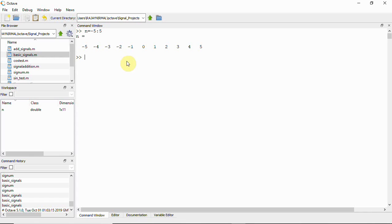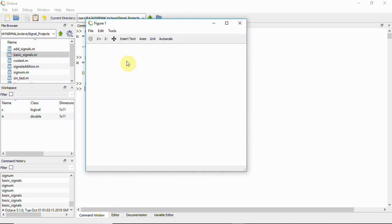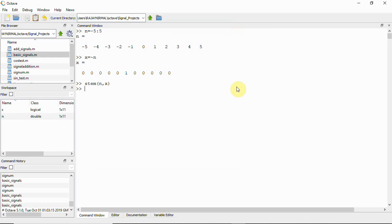To represent the unit impulse signal, we set x equal to the complement of n. We get 1 at zero and zeros everywhere else. Now if we plot the graph using stem(n, x), you can see we have a unit impulse signal.